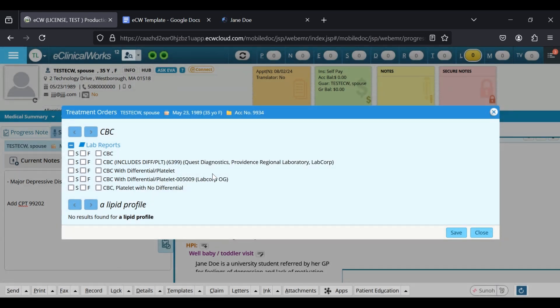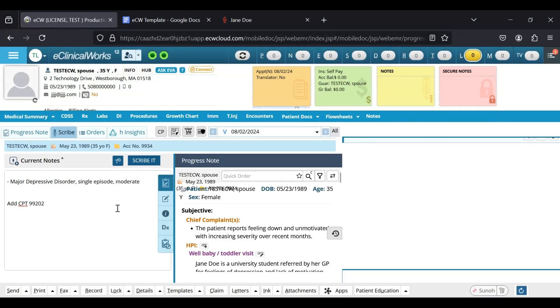As you can see here, it did a CBC and a lipid profile order, and then you can just go ahead and select whatever applies there. I'm just going to close it.